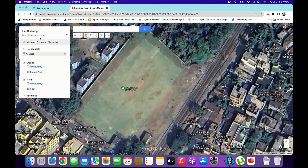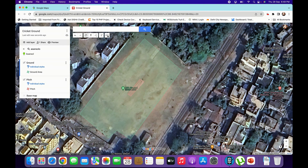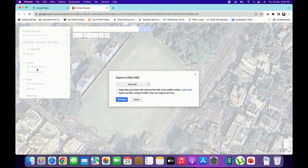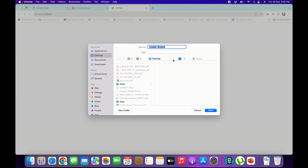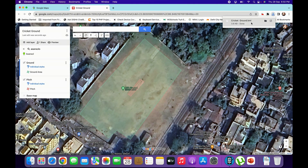Now we can rename the name. That we will export. So go to the three dots here, click that. Now check this option — Export as KML — and click Download. Wait a minute. Now we can see that the Cricket Ground KML file is downloaded here.